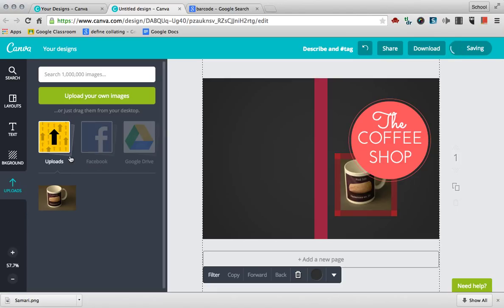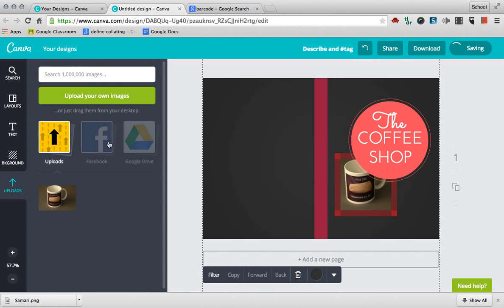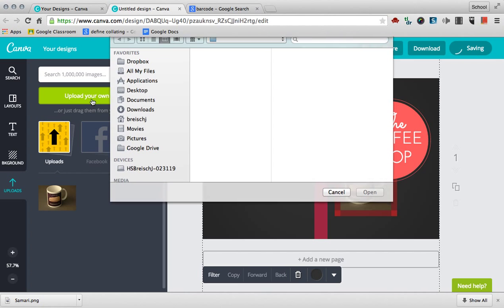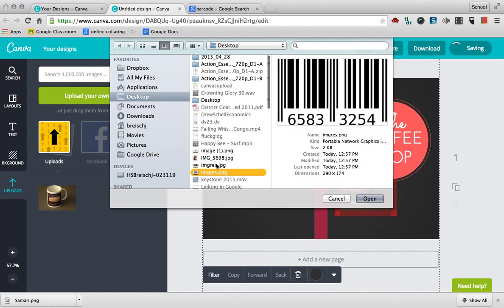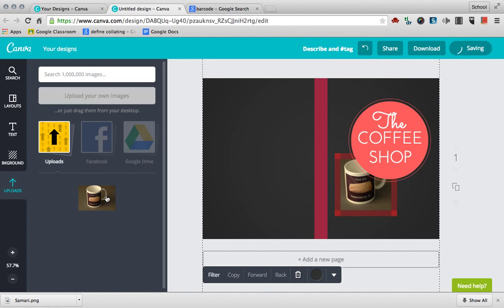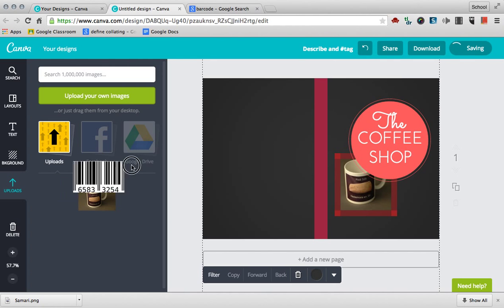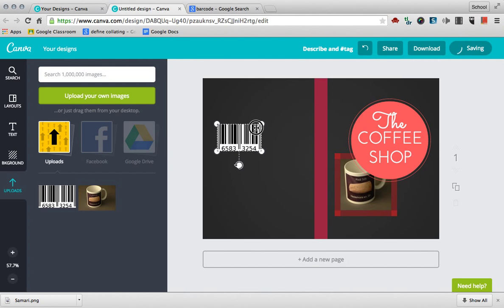On the back, let's say we want to upload some more. Just do uploads, upload your own images, and we'll put maybe that barcode in there. We can drag this barcode in, maybe put that in the upper right-hand corner.